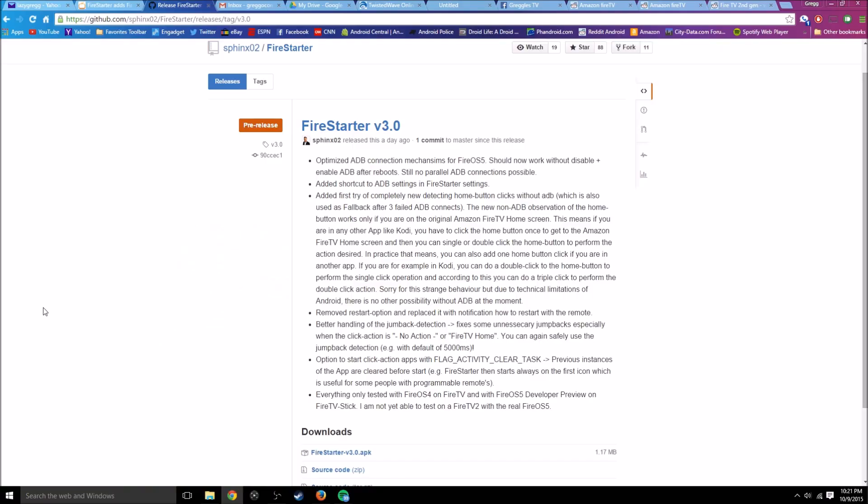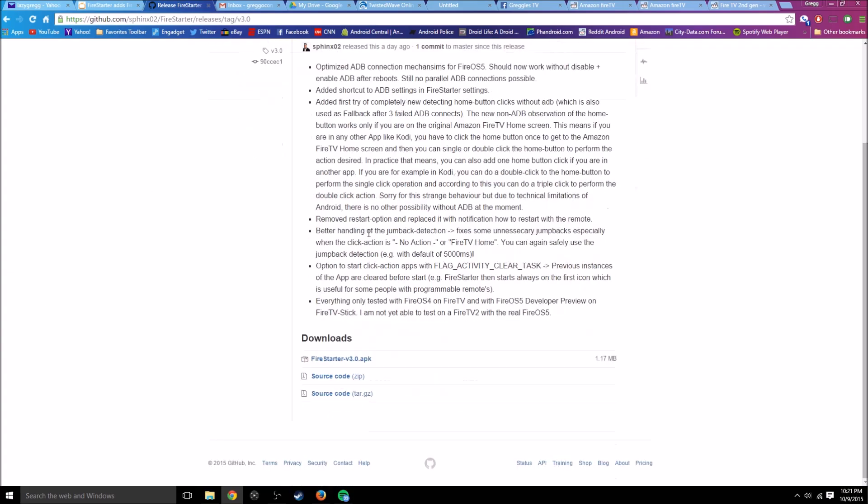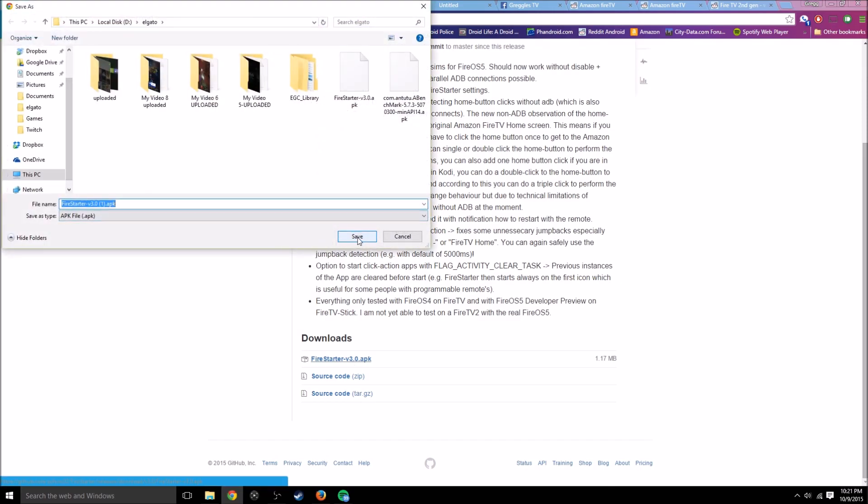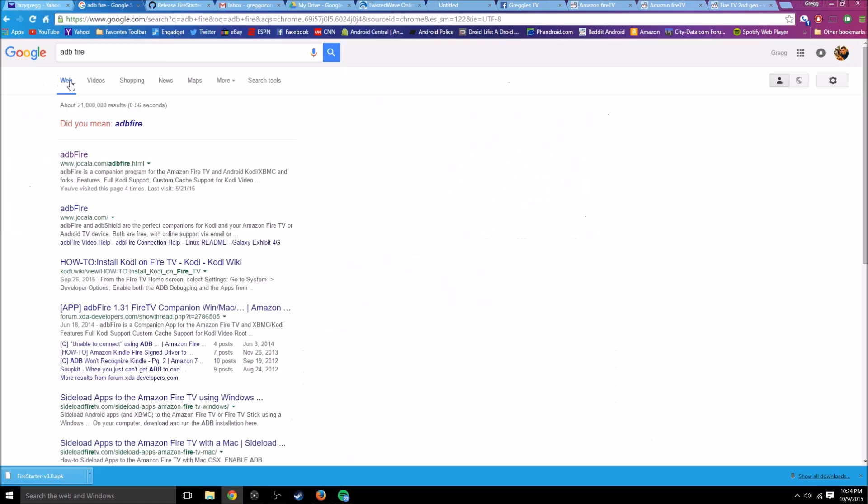First thing you want to do, and I'll put this link in the description, is go to this website and then click the APK. It's going to ask you to save it, so what you'll do is save that.